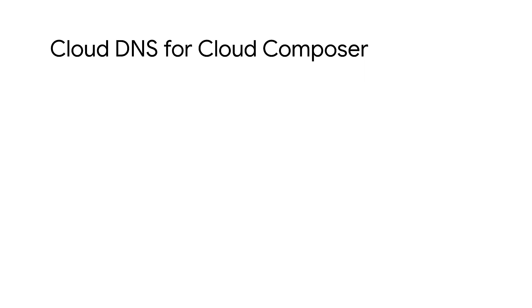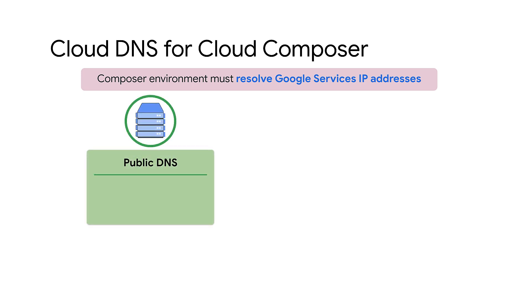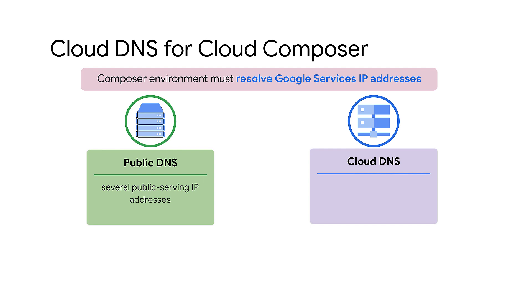First, your Cloud Composer environment must resolve the IP addresses of Google services. For this, you must configure public DNS or Cloud DNS in your project. If you choose to configure public DNS, keep in mind that you will need to resolve several public-serving IP addresses and you'd have to adjust firewall rules accordingly.